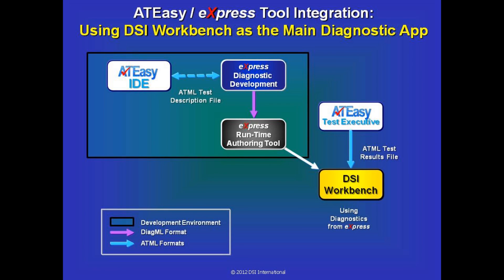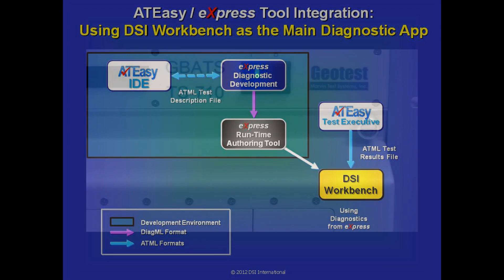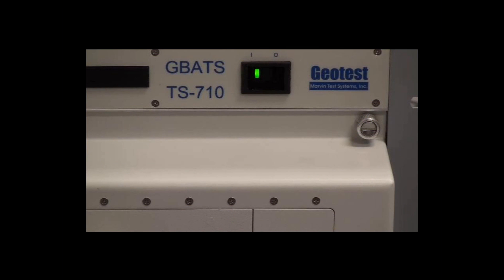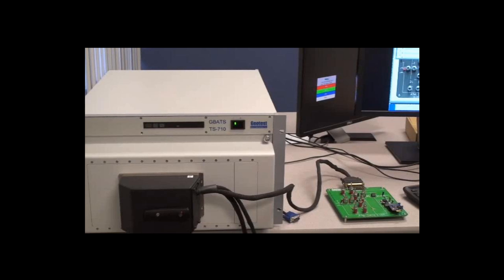This demo shows the integration between the GeoTest AT-Easy Test Executive and DSi Workbench from DSi International. This is GBATS, the GeoTest Basic Automated Test System, which is connected through this connector to a UUT.